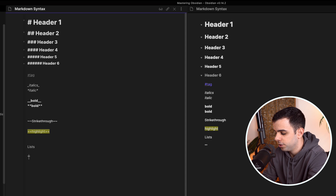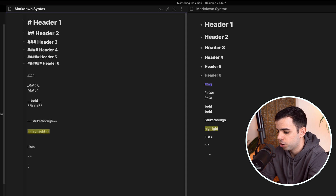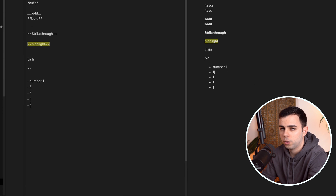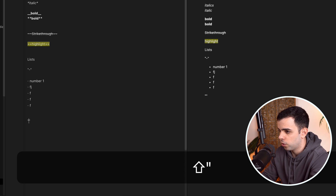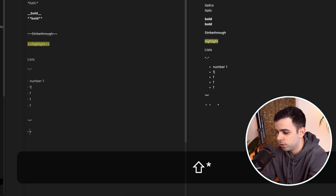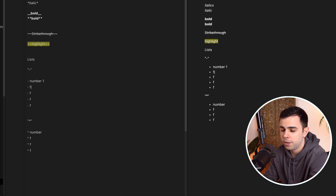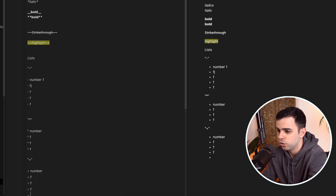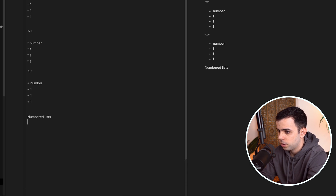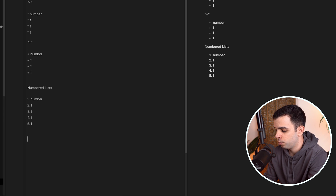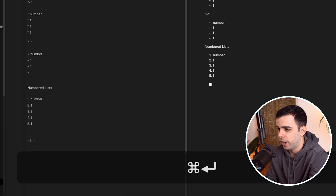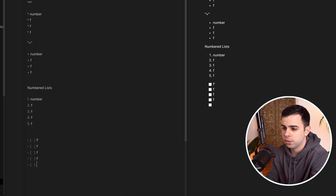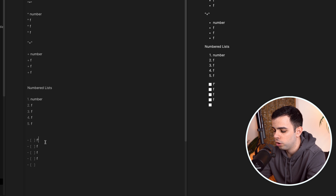Now let's go over lists. You can create a list with just a dash — type dash, then your item, and it'll automatically continue with more dashes on the next line. An asterisk also works the same way, and for whatever reason, a plus sign will work too. For numbered lists, just type one, a period, then a space, and it'll continue automatically. Then we have checklists — my favorite — which you create with Command or Control+Enter on Windows. You can cross items out in preview mode, or press Command+Enter again in edit mode to check them off.